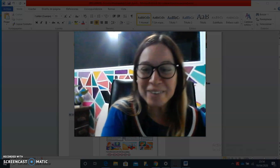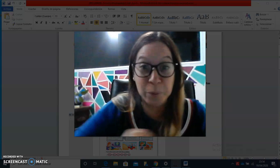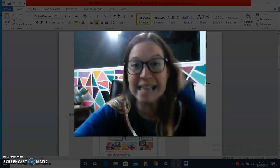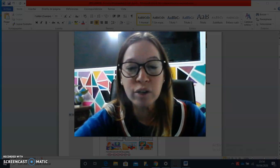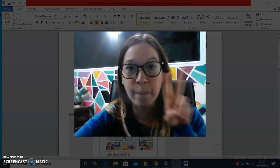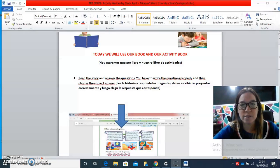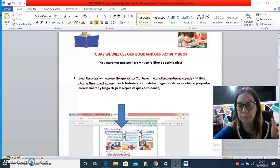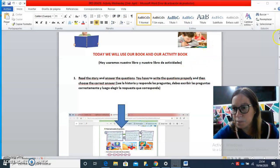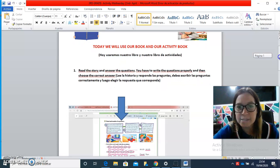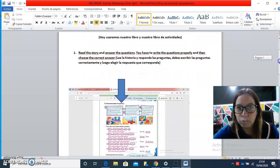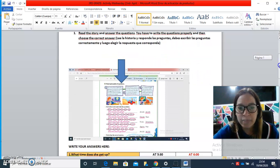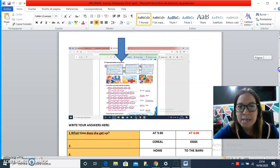Hello everybody, we are here again to keep on working. Today we are going to use both books - the web book and the student book. First of all, we are going to work with the book.